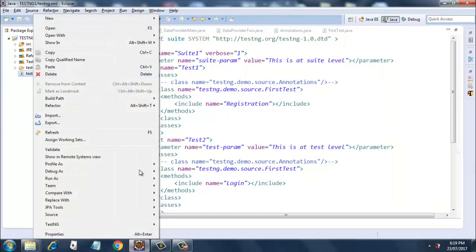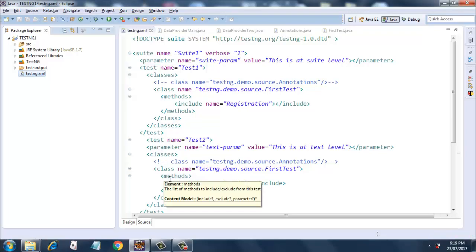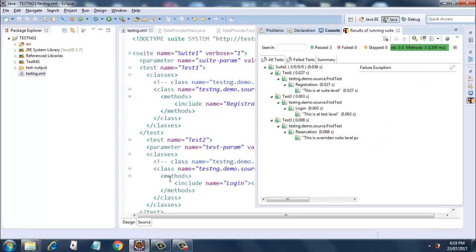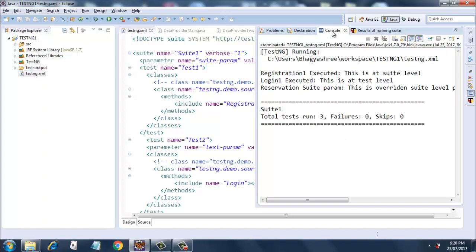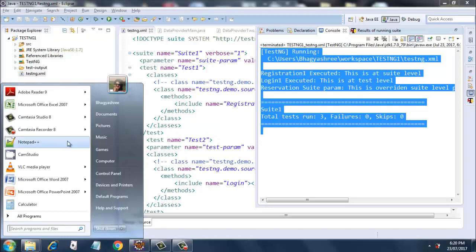The output is very important in this scenario. Once we get the output I will put it in Notepad++ and explain it in detail. Execution has started — it has executed. We will go into the console, copy everything from here, and paste it into Notepad++.